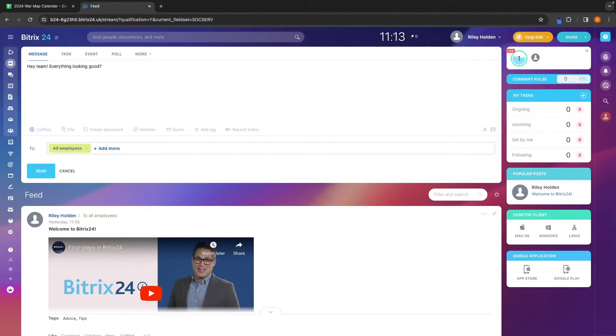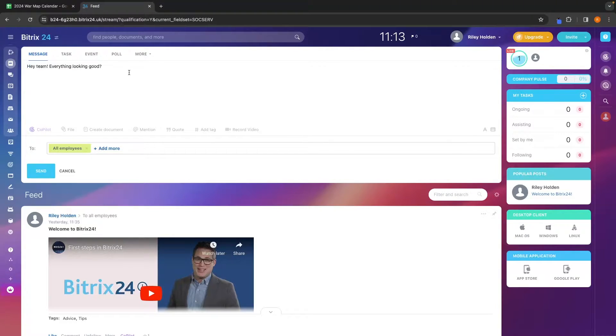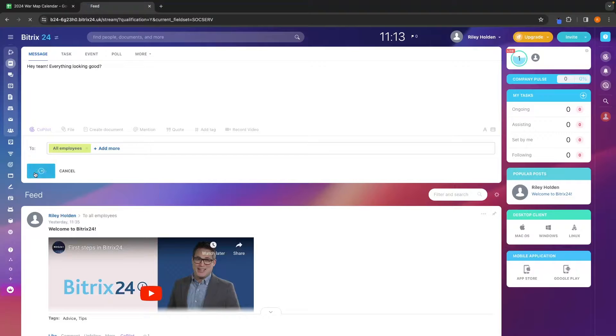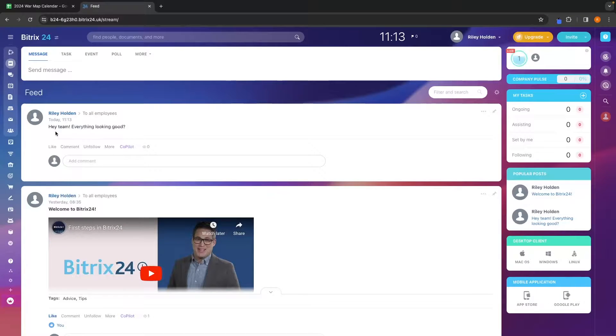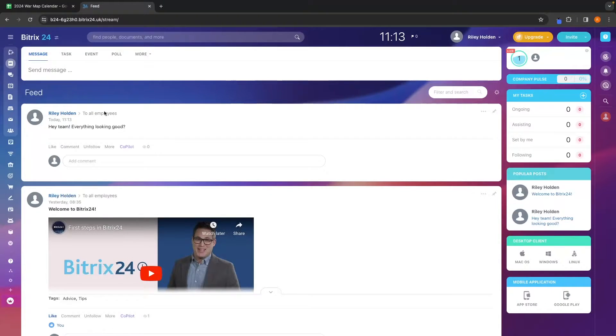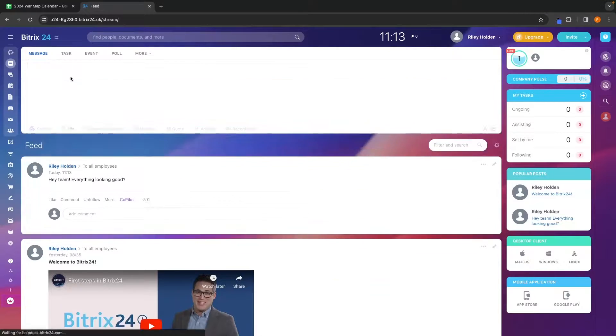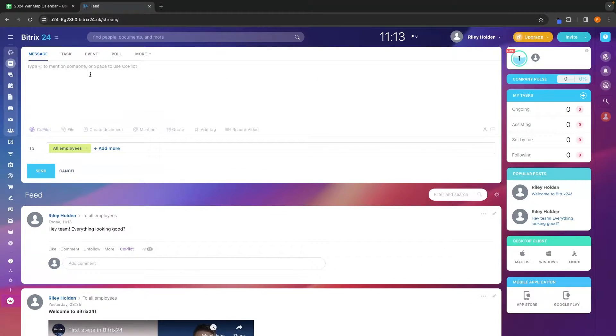So I just created a quick message right here saying, Hey team, everything looking good. And if I was just to go ahead and send this, this is going to load into this area right here. So we can see I now have this new post on feed.